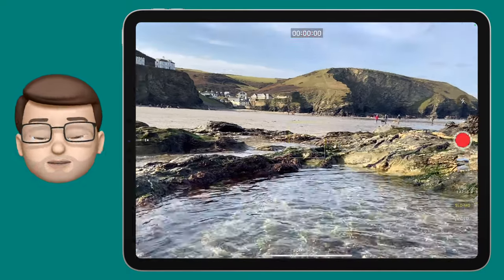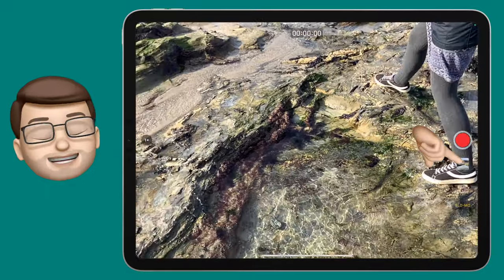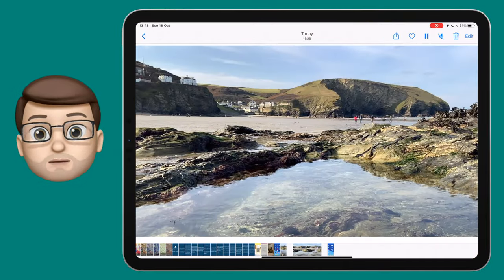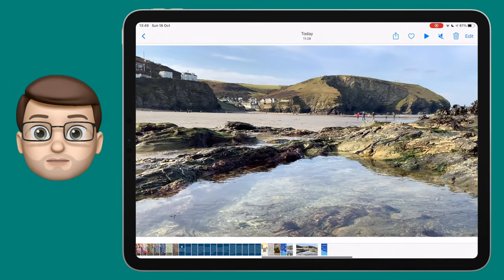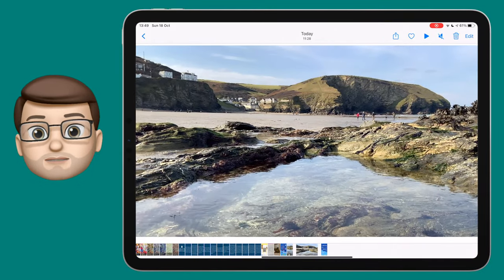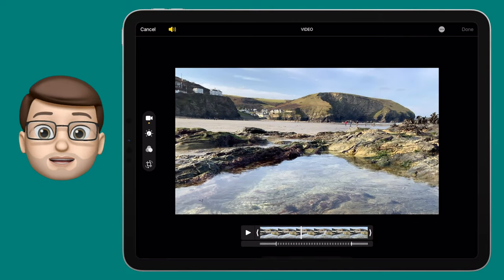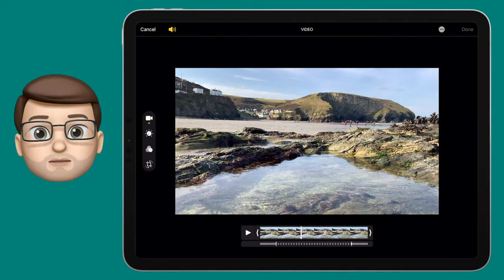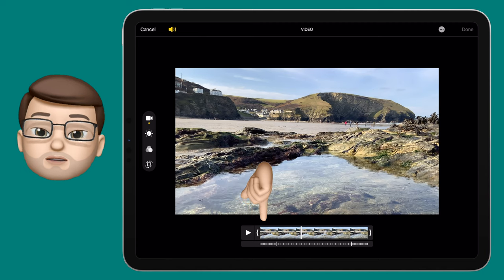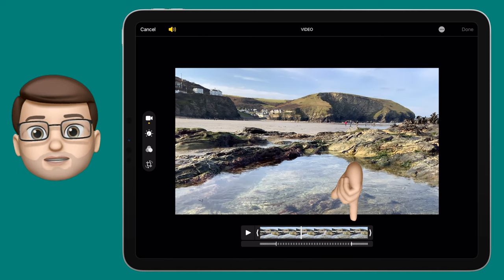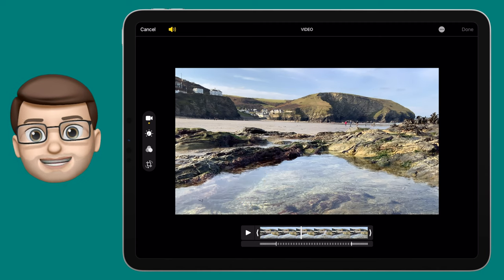Tap onto the thumbnail and it will open the video up in the Photos app where you can now make some adjustments. Press edit in the top right corner and that will bring you into the video editing mode.